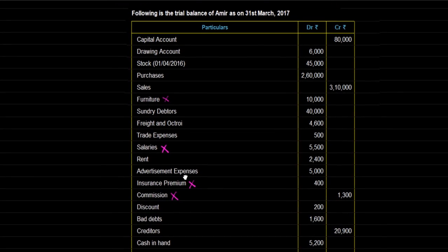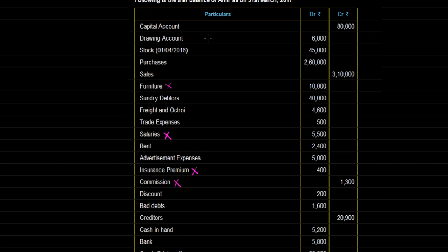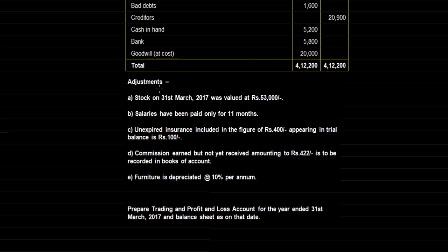One important thing to remember: any component in the trial balance will always have a single effect in the Balance Sheet, Trading Account, or Profit and Loss Account — because one effect already exists in the accounts and we are giving the second effect for finalizing. Adjustments, however, will always have a double effect, because these are items not yet in the accounts and we are incorporating them freshly into our final accounts.